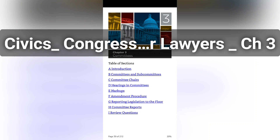In the 115th Congress, the House has 20 standing committees: Agriculture; Appropriations; Armed Services; Budget; Education and the Workforce; Energy and Commerce; Ethics; Financial Services; Foreign Affairs; Homeland Security; House Administration; Judiciary; Natural Resources; Oversight and Governmental Reform; Rules; Science, Space and Technology; Small Business; Transportation and Infrastructure; Veterans Affairs; and Ways and Means.